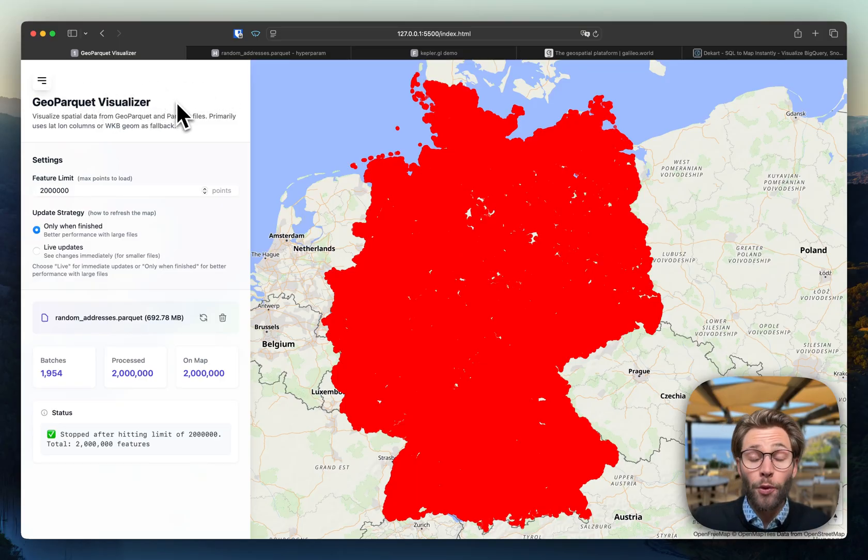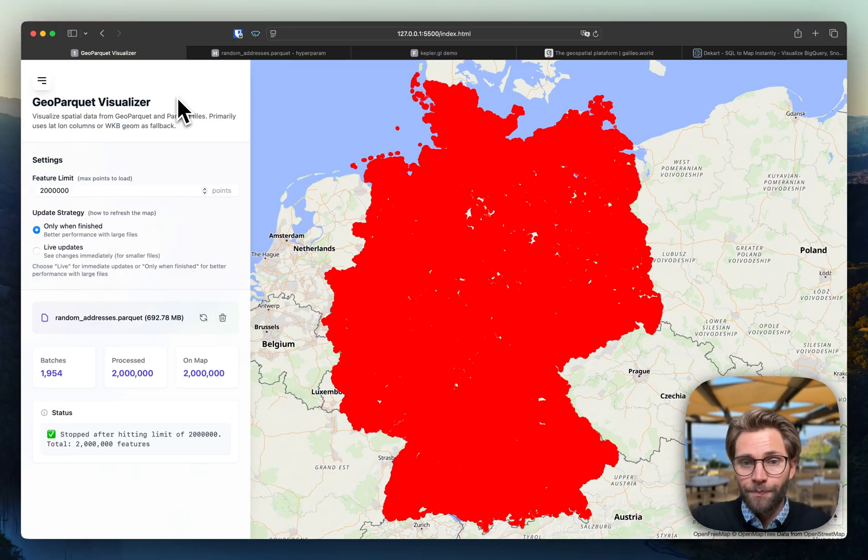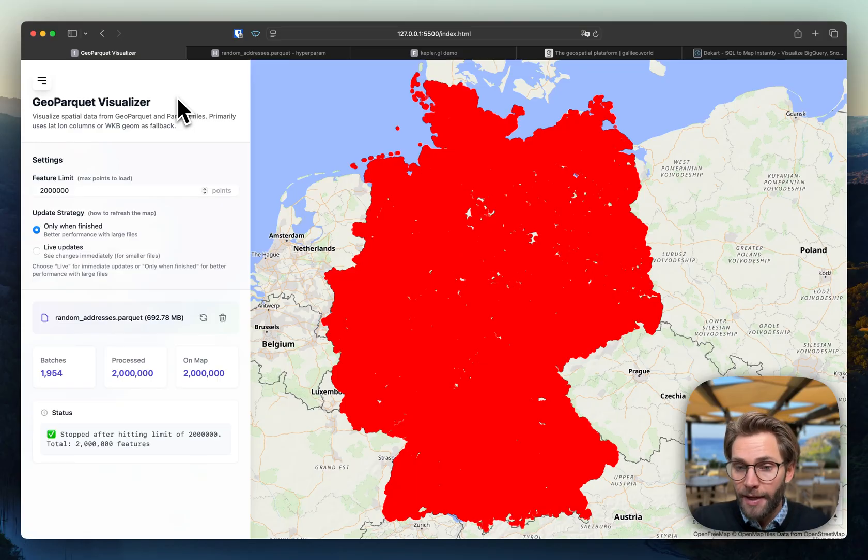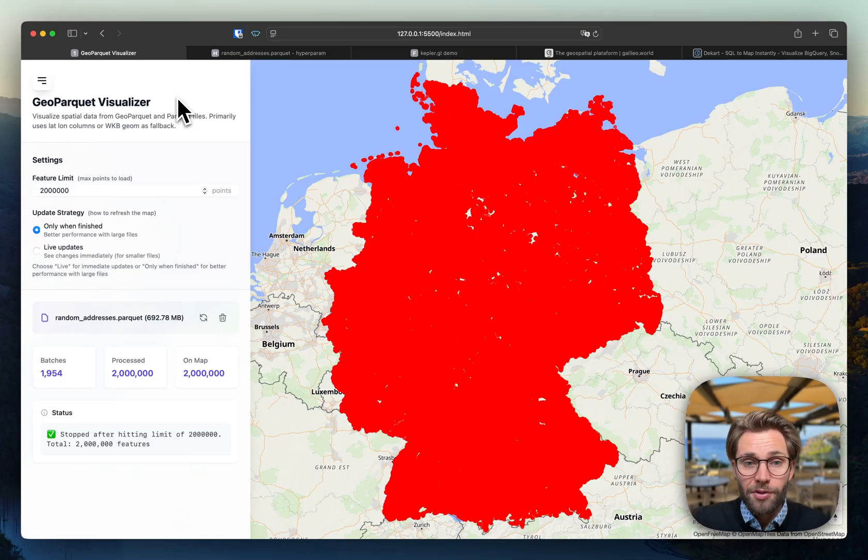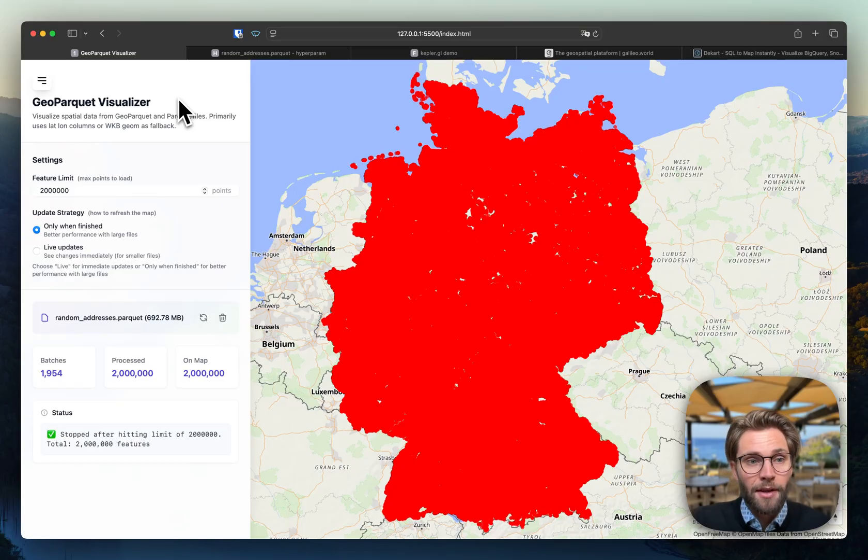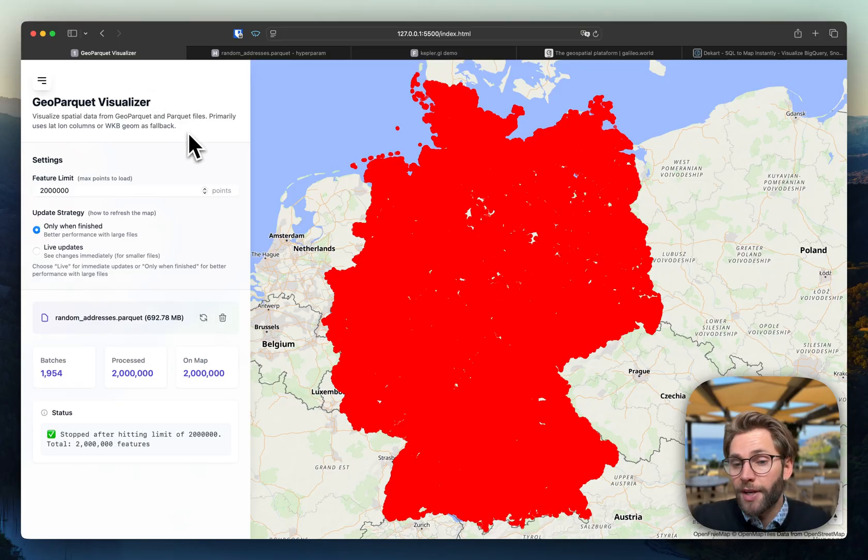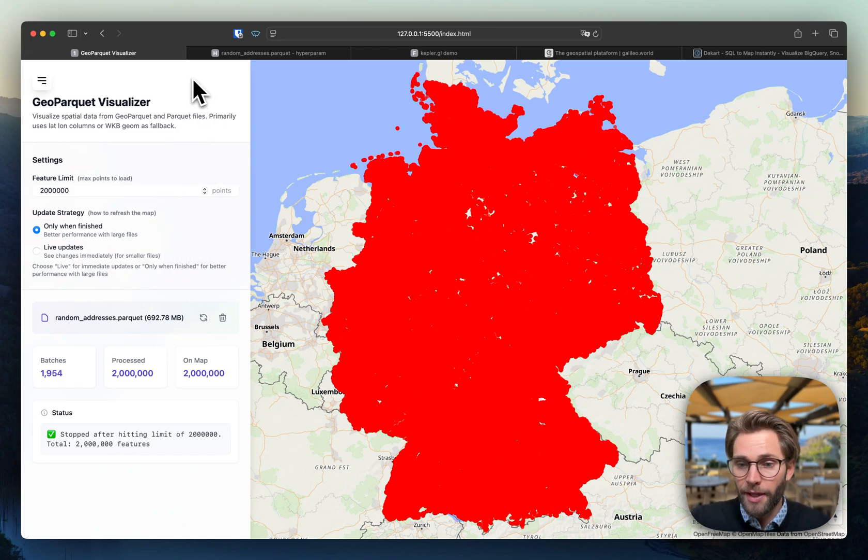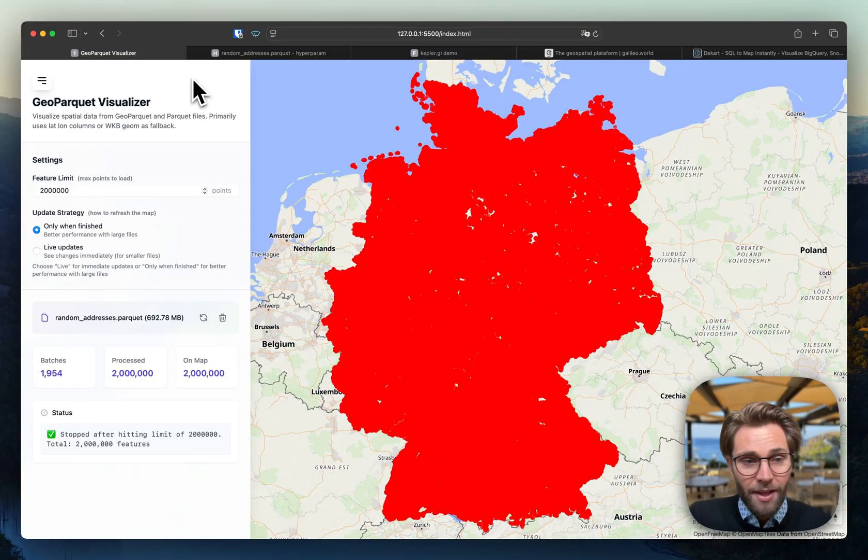It also works or it's supposed to work with WKB geometries as well. So you could also visualize lines or probably also polygons. But this is nothing I optimized this app for. It's designed for points at the moment and you can just use it for free on GitHub. I will post the link in the description below.